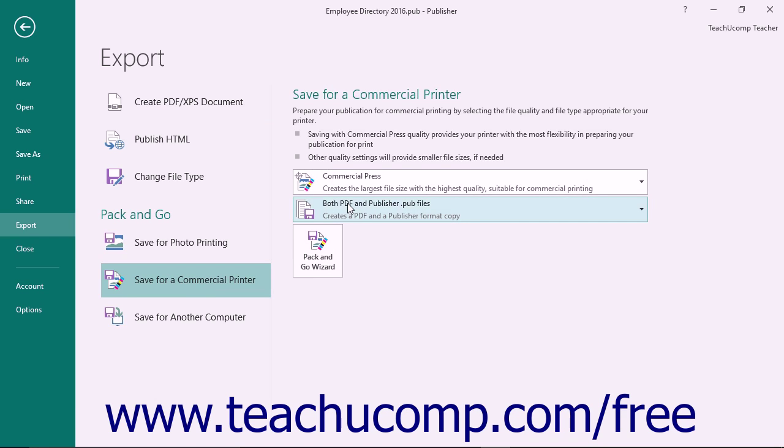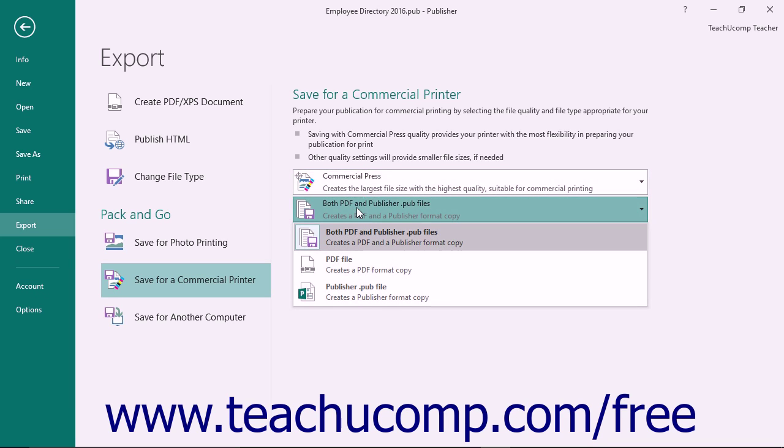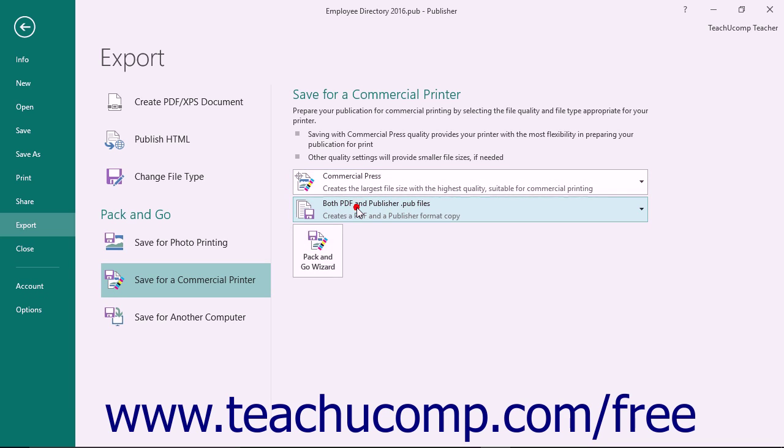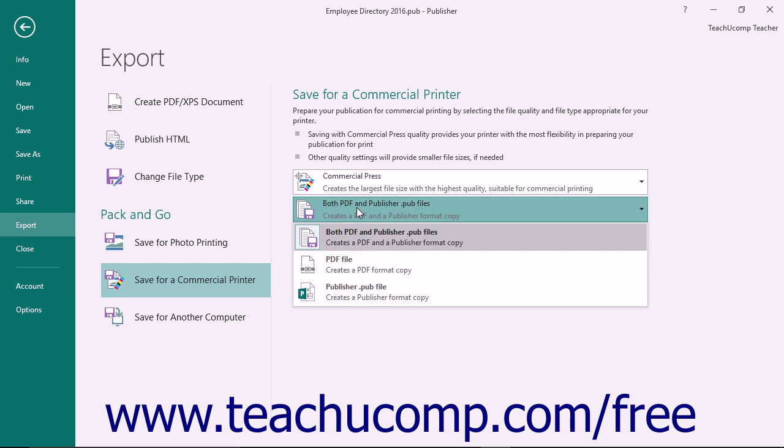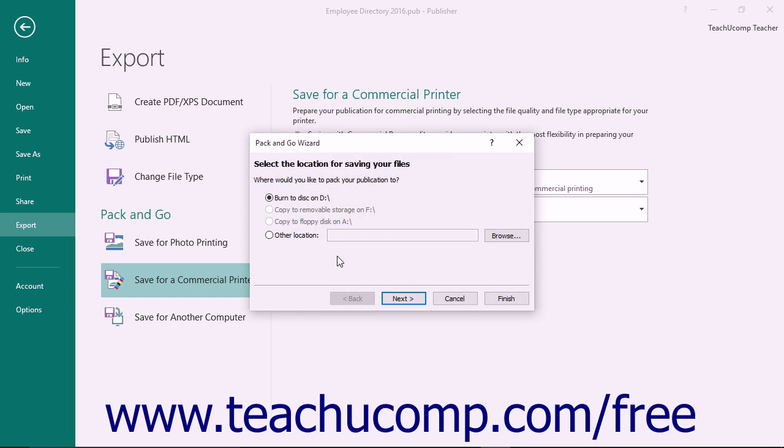If you are taking your publisher files to a commercial printer, select the Commercial Press option from the first dropdown. Then select both PDF and Pub files from the second dropdown. If you know that your commercial printer can use settings of lower quality or that they only need a PDF or the publisher .pub file, then feel free to change these settings as needed. Once you have your desired settings, click the Pack and Go Wizard button below the dropdowns to begin packaging your files for printing.